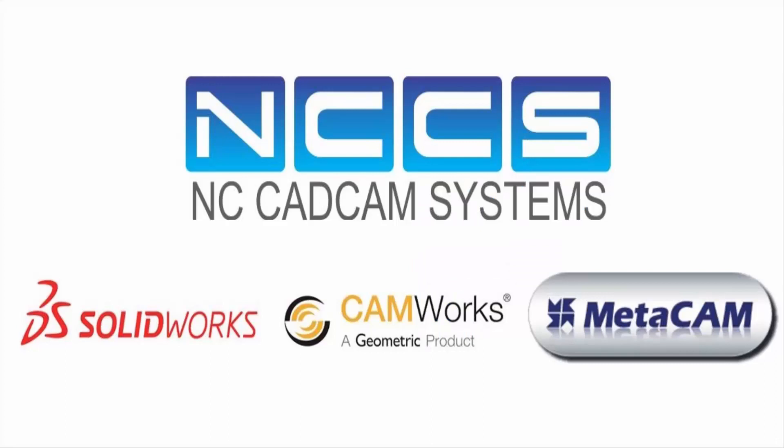Hello and welcome to another SOLIDWORKS tutorial presented by NCCS. Today we'll be going over how to sketch on a curved surface.